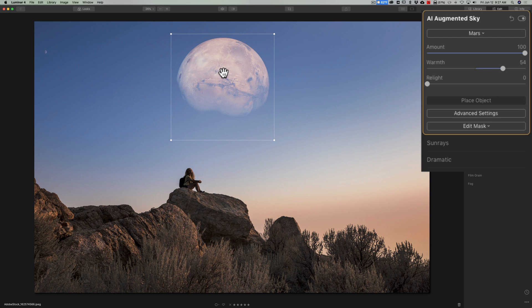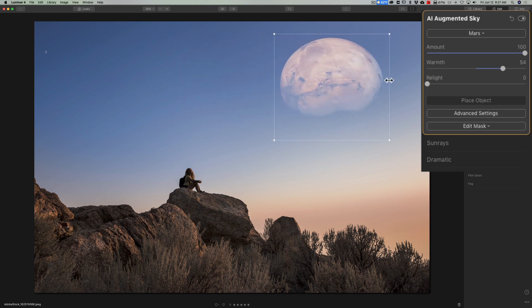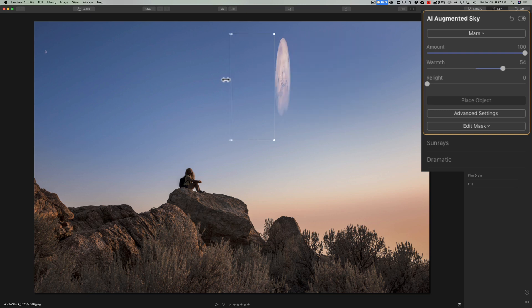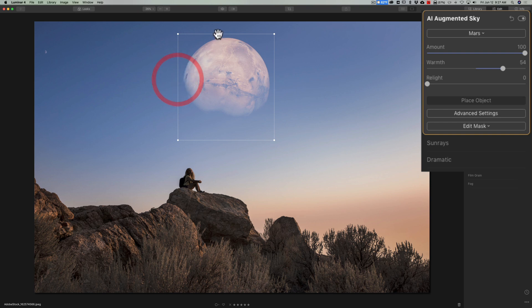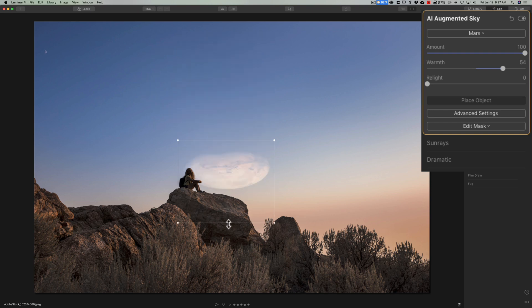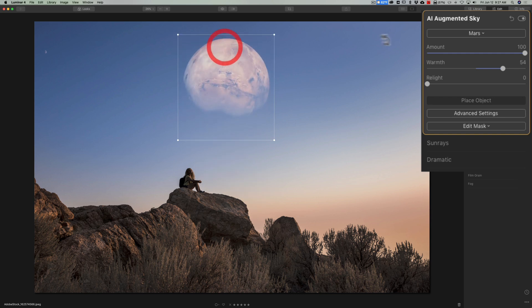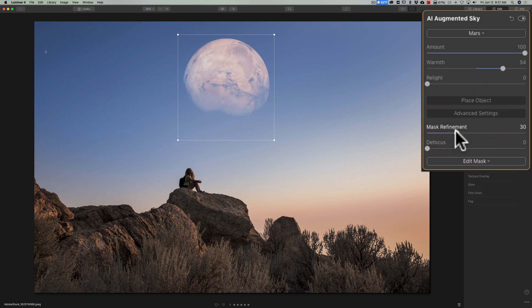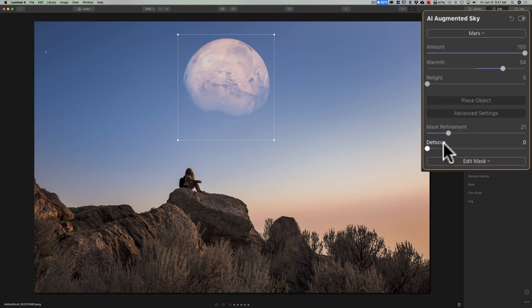If you want to flip the object horizontally or vertically, you do that here. Go to any of the lines between two handles — you'll see the cursor turns into a horizontal arrow — and drag to flip it horizontally. For a vertical flip, go to one of the handles at the top or bottom. You can go to Advanced Settings, and if the object isn't sitting in the sky properly — like it's in front of a tree when it should be behind — use Mask Refinement to help improve that. If you want to blur it, use the Defocus slider.